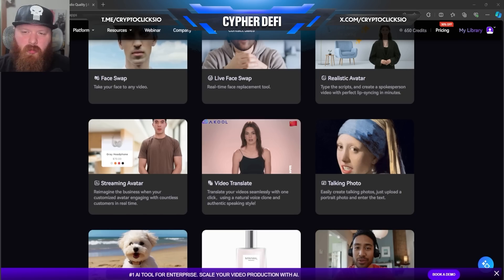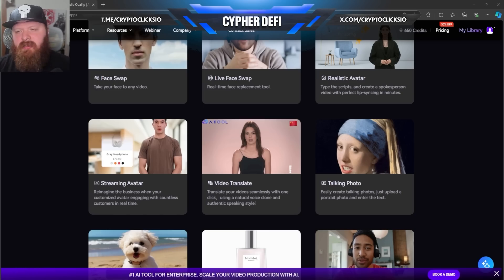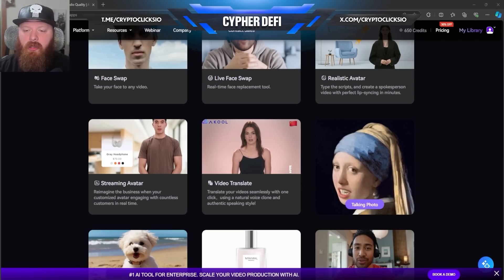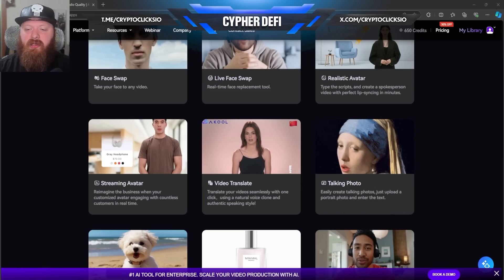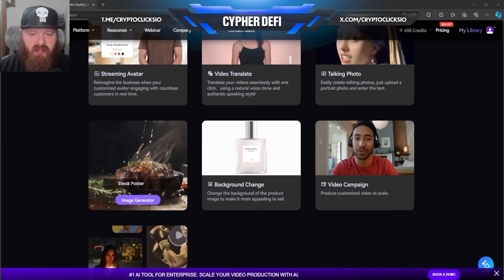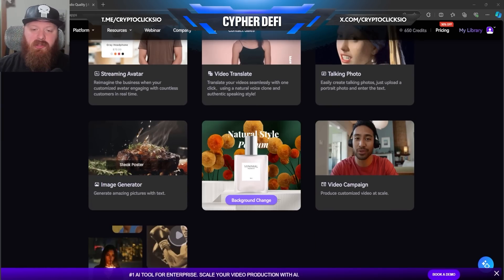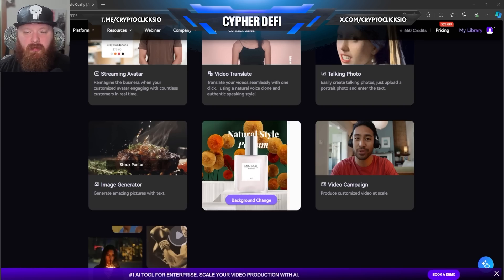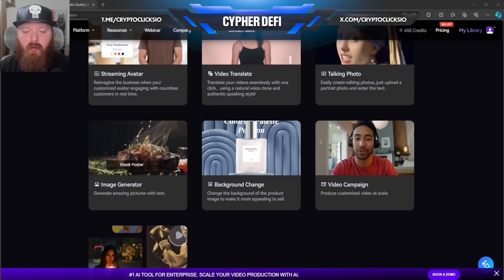What I like about video translate is it really seems to be something that you could utilize for a lot of good purposes — trying to convey something to someone in a different language and stuff like that. I think it's a really good one. Talking photo is a little bit of fun where you can easily create a talking photo — just upload portrait photos and enter the text you want it to talk. Image generator — most people are aware of this one. The background change is also a really cool one if you're trying to come up with templates of looks and styles for different things.